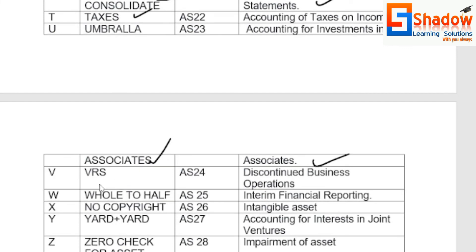V for VRS — AS24, Discontinued Business Operations. W for Hold Half — AS25, Interim Financial Reporting.